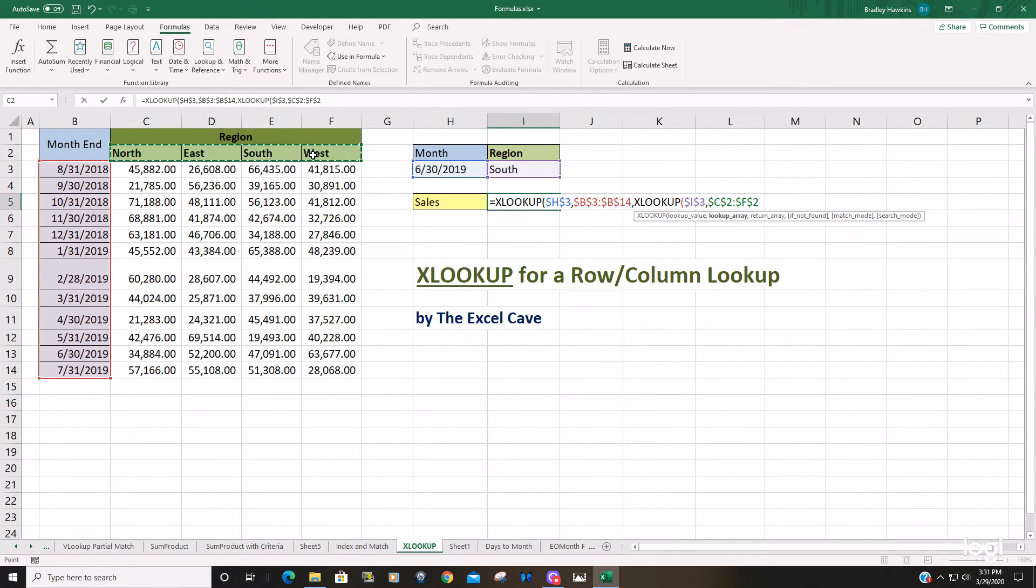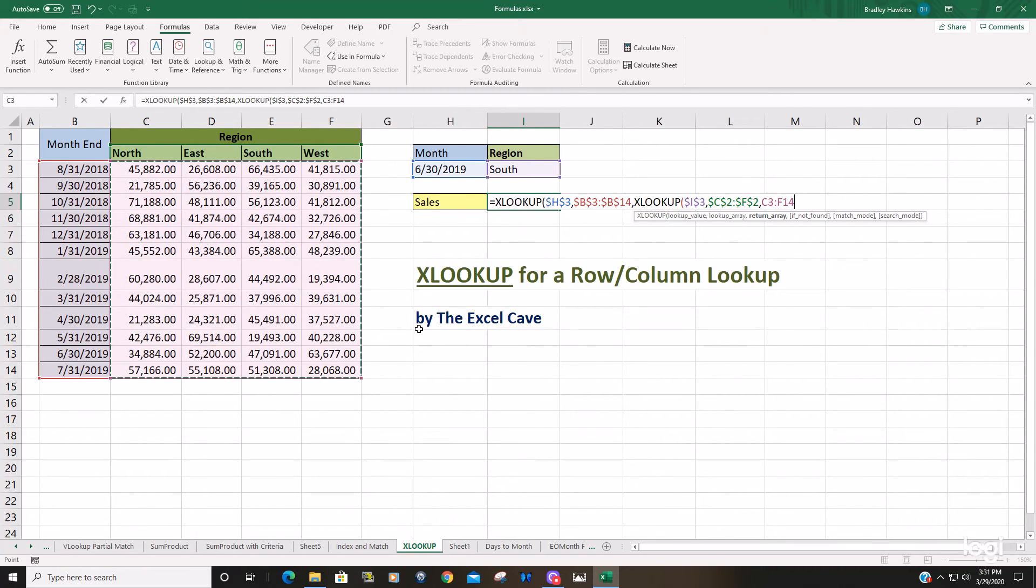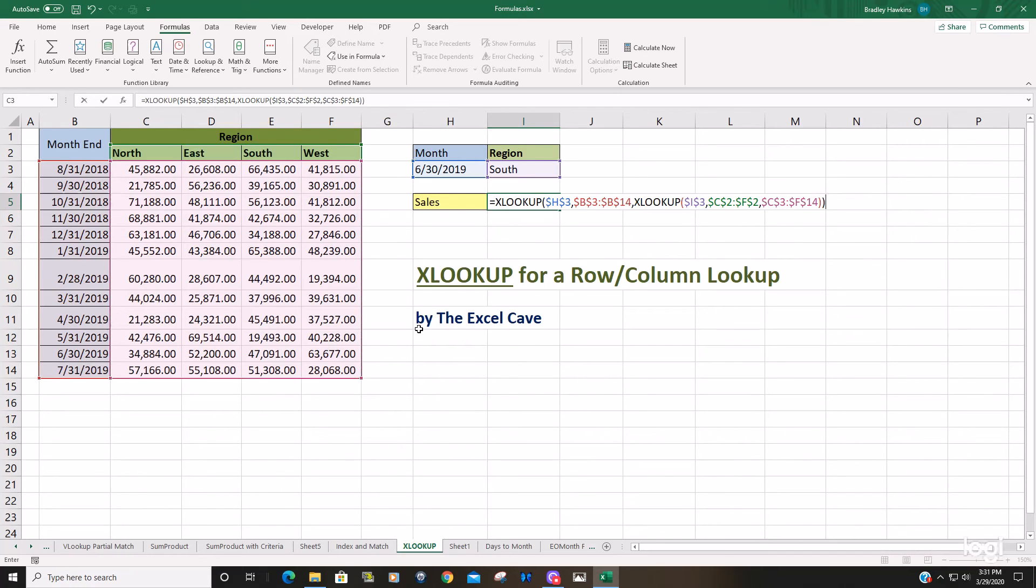So we'll hit F4 to lock that down. And finally, our return array is going to be this region of sales figures. So we'll hit F4 to lock that down, put our closing parentheses in there.